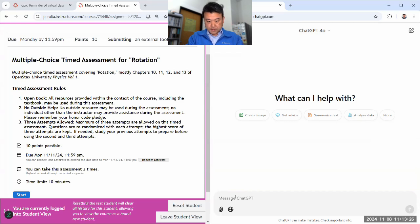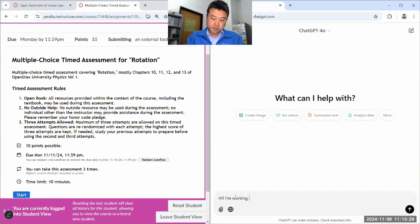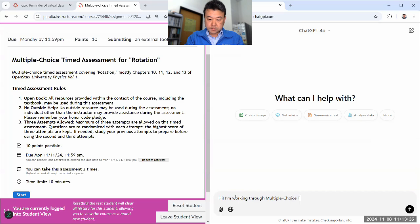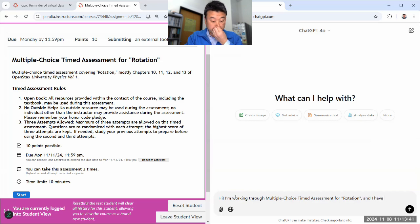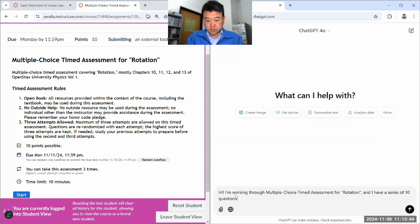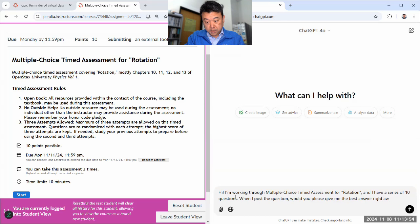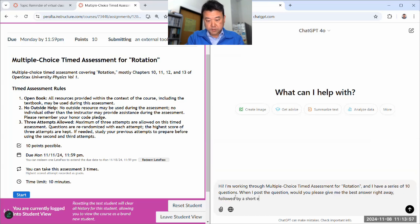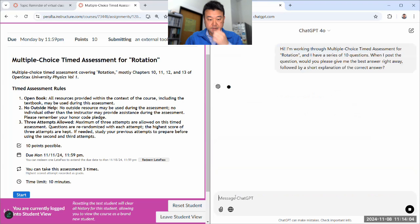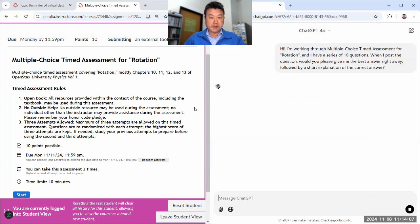It's an amoral tutor. It'll do whatever you ask it to. It won't recognize that you are using it to cheat and try to stop you. Which, again, you are the human being with a sense of morality. You have to do what's right. So, let me give you this prompt. Hi. I'm working through multiple choice timed assessment for rotation and I have a series of 10 questions. When I post the question, would you please give me the best answer right away followed by a short explanation of the correct answer. It should acknowledge. And I'll start.